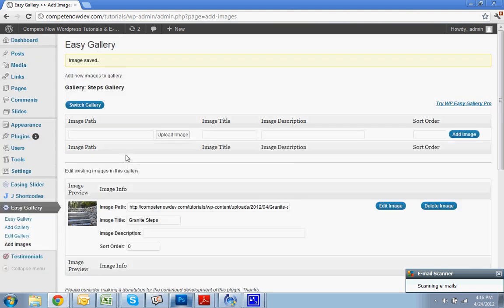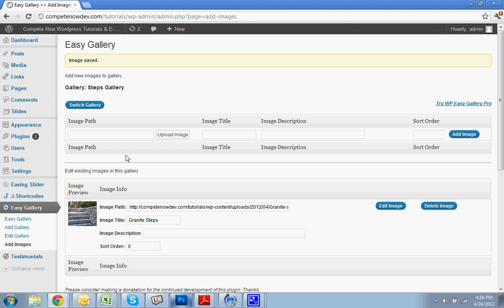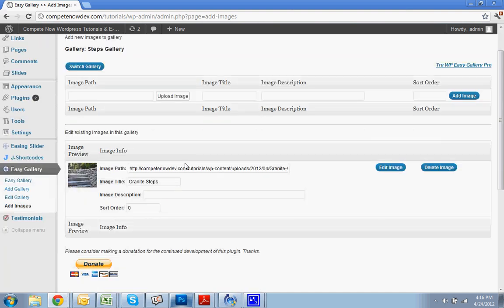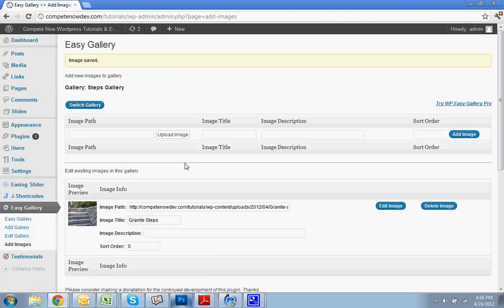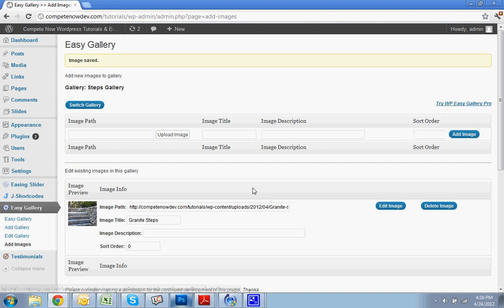To upload multiple images, there is a pro version to this plugin that you can download. It looked really good. If you're going to be adding a lot of images to your gallery, I do recommend you get that. I did put a link in the description for that also. In my particular case, I was only adding about three to five photos per gallery. So I just stuck with the free version for now. But if you're going to be adding 20 plus pictures or 10, 15 plus pictures, it's very reasonably priced. And you can also access that by hitting this link up here. Try Easy Gallery Pro.